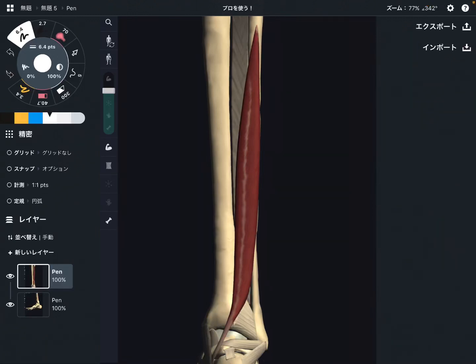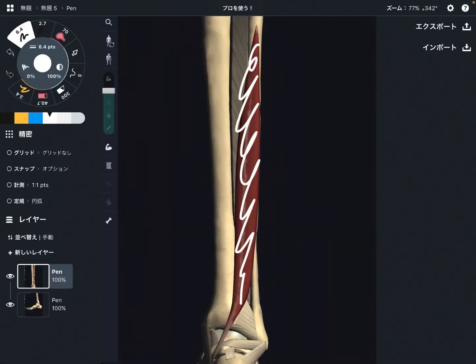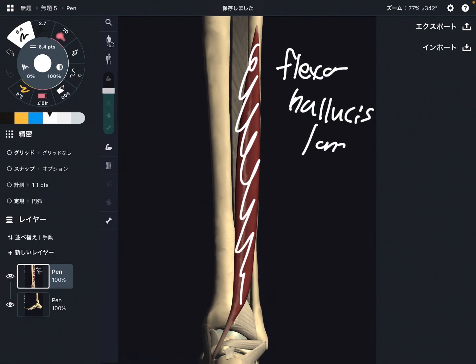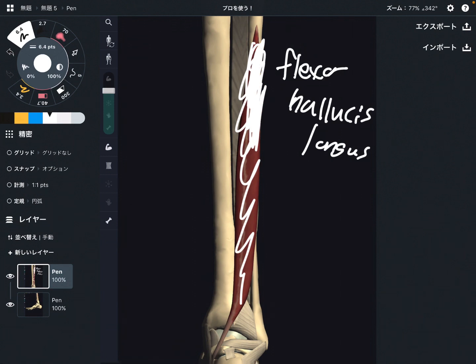In this video I am going to explain the anatomy of flexor hallucis longus. I am going to explain its origin, insertion, and function. Origin is this part — the proximal part of the fibula.